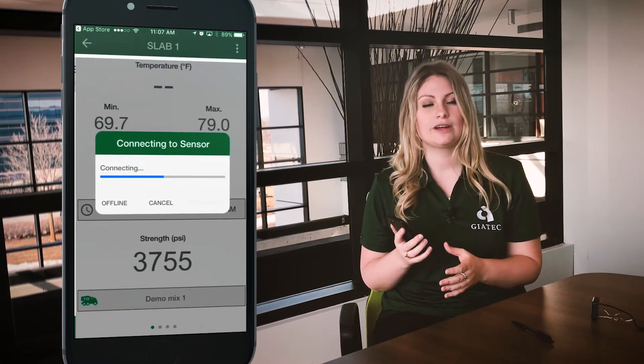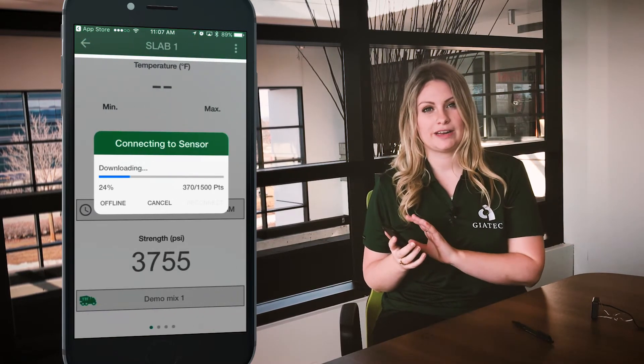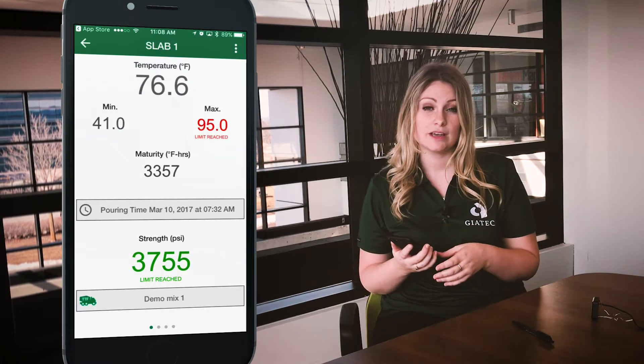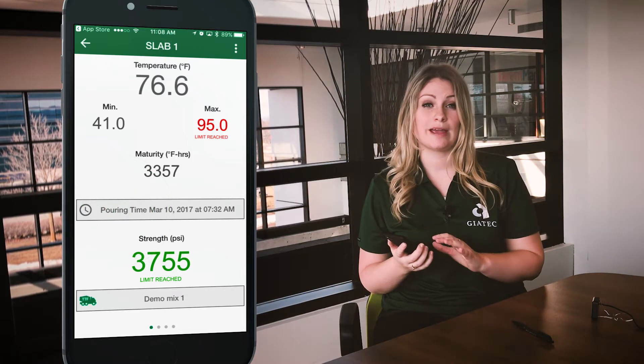Once you click on a sensor, it'll bring you to the data page. It'll show you all the measurements in real time, as well as the min/max values and graphs. It is important to set the pour time so you're able to see only the data relevant to the project. Anything in gray means that it was measured before the pour, and anything after that is relevant to the project.